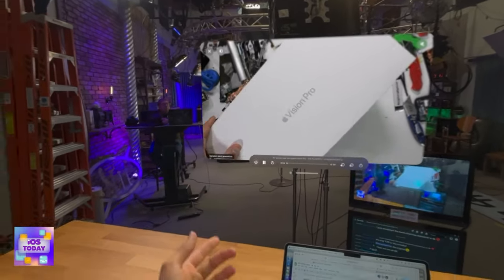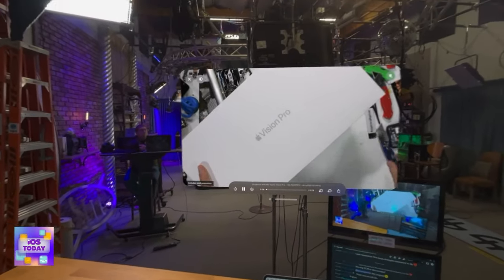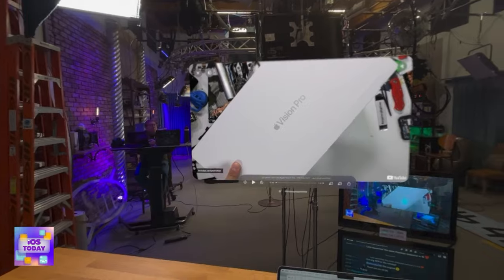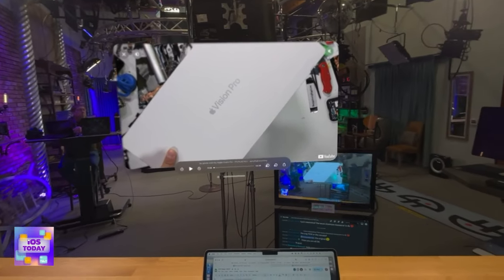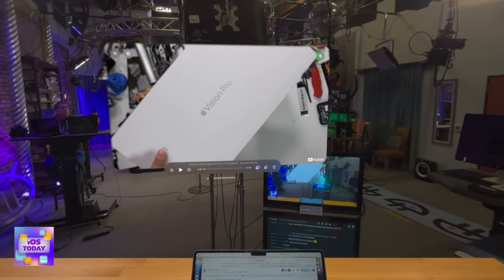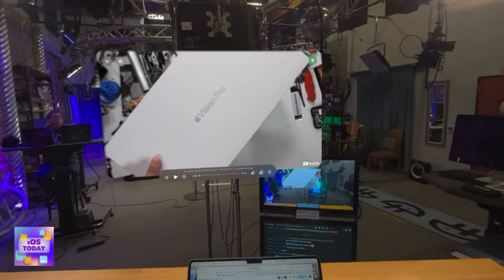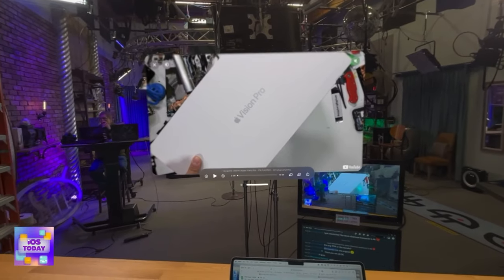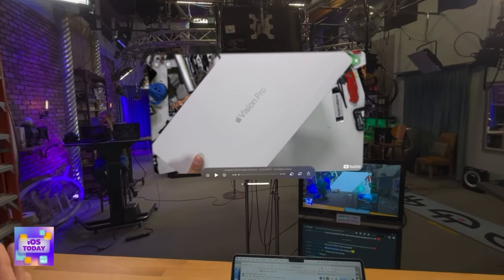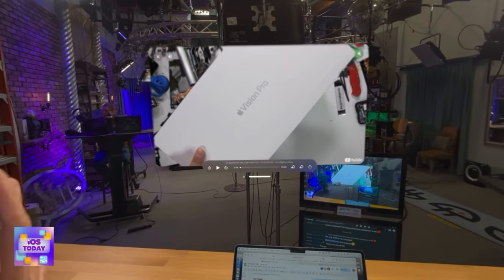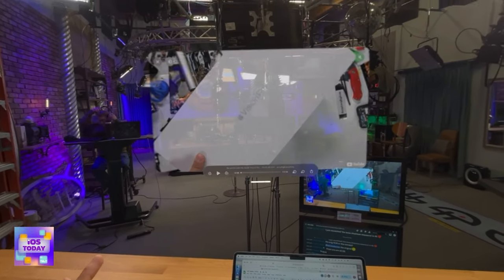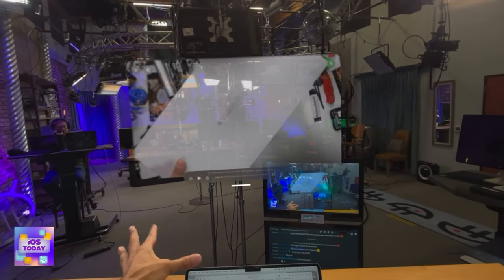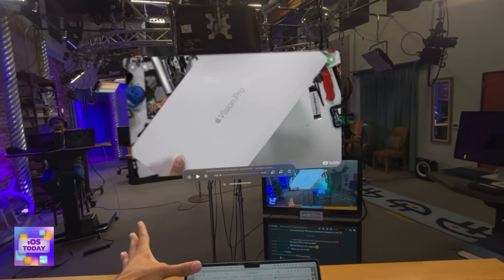Down at the bottom I've got rewind 15 seconds, fast forward 15 seconds, play, and I can speed up or slow down the video. I can easily share it, and of course I've got the option to drag it and make it take up more of the space in the room.